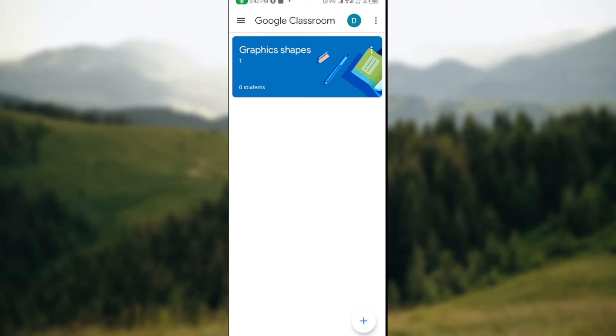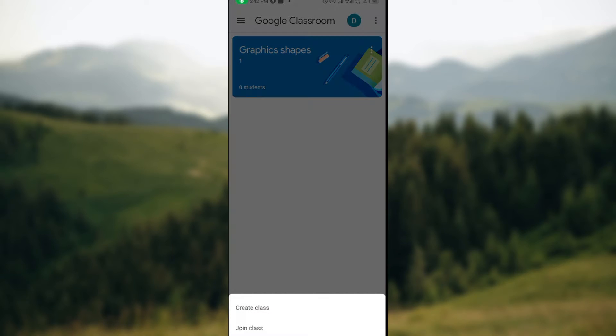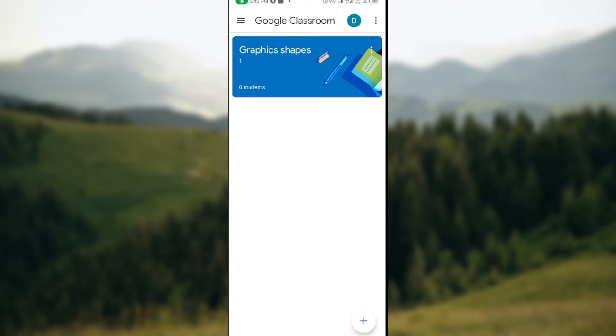By the lower right corner of the screen, you will see the plus icon. Once you click on this plus icon, a box pops up asking you to create class or join class, but that is not what is covered in this tutorial. For you to be able to find your class code, next thing for you to do is to click on the class to open it up.